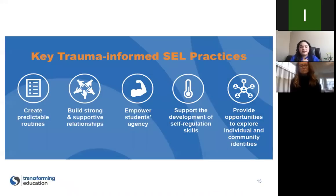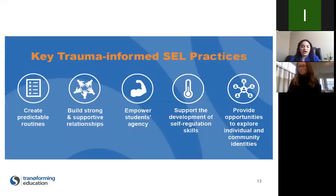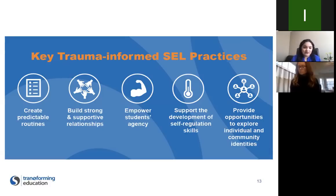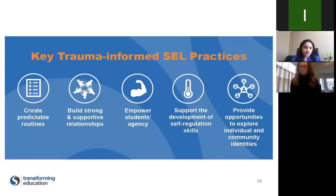Trauma-informed SEL practices are research-based ways that all classroom teachers can provide Tier 1 support to create an environment that benefits all students, including those who have not experienced trauma. Unfortunately, if we look at the rates of prevalence, the likelihood of having children in your classroom who've experienced two or more ACEs or had traumatic experiences is pretty high. So making sure that you're considering those needs in your classroom community is beneficial whether or not you're even aware of them.